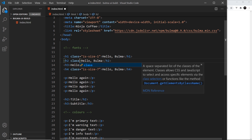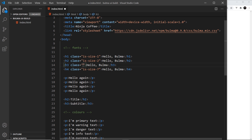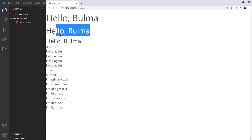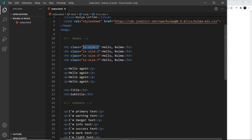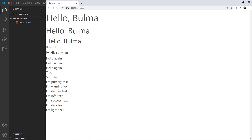So I'll add 'is-size-2' to one element, then 'is-size-3' below that, and we can see them gradually get smaller — a bit like an eyesight chart. You can also apply these different size classes to other elements like paragraph tags, not just headers. So with 'is-size-4' on a paragraph tag, we can see it's a bit bigger than the rest.